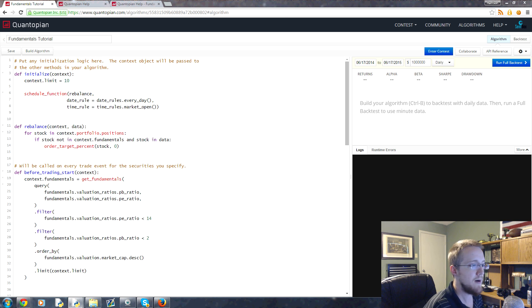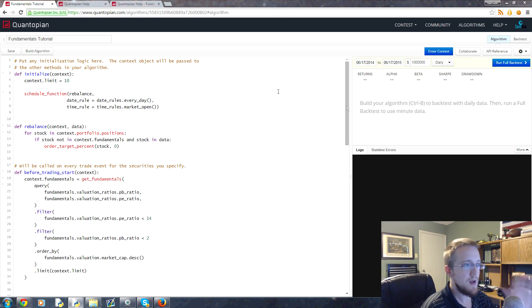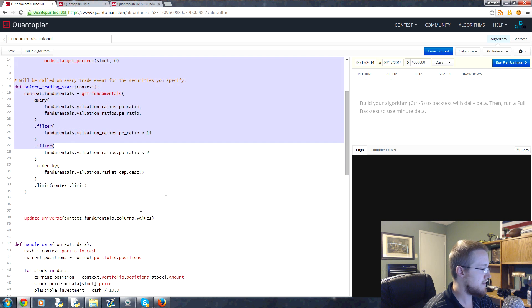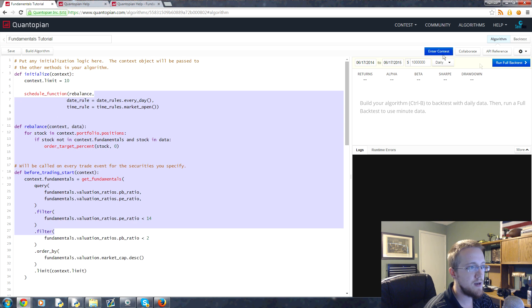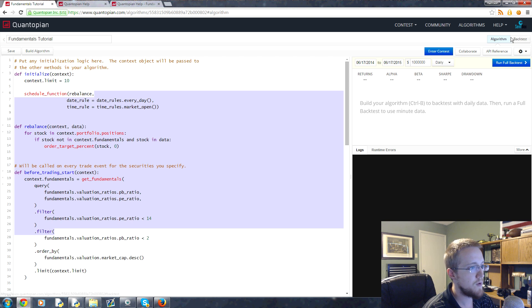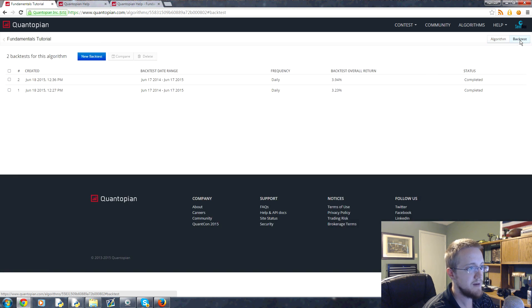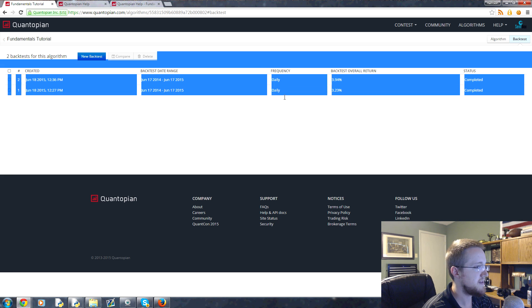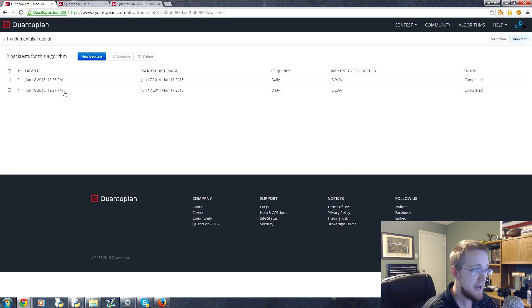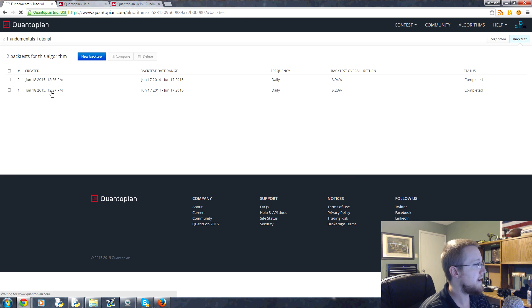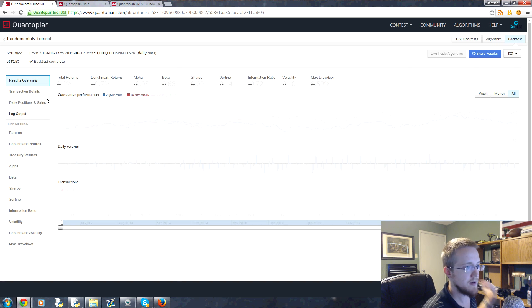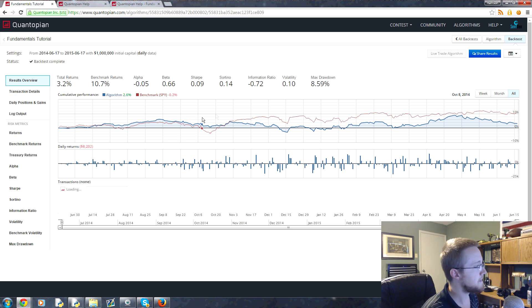Now just for the record, when you're writing your program here and you run a backtest, as long as you run a full backtest, if you run this build algorithm it won't save it. But if you run a full backtest you can click on this backtest button here and you can see the backtests that you've run. So this was our first backtest, this was without sales if you recall.